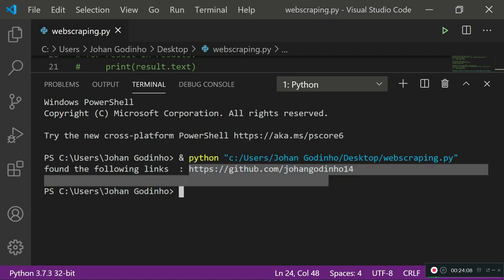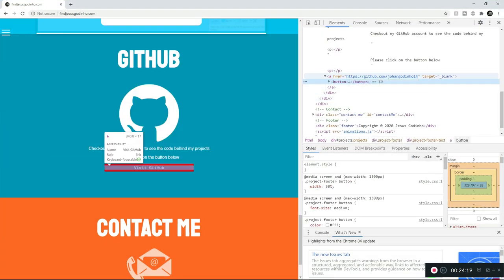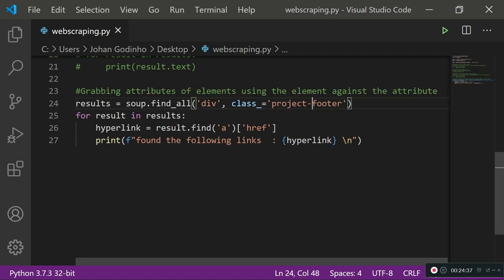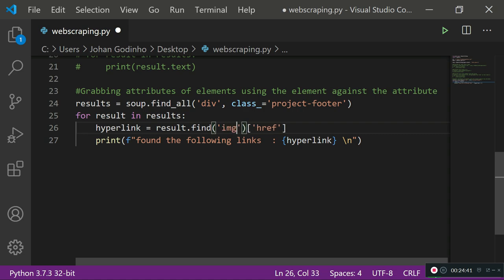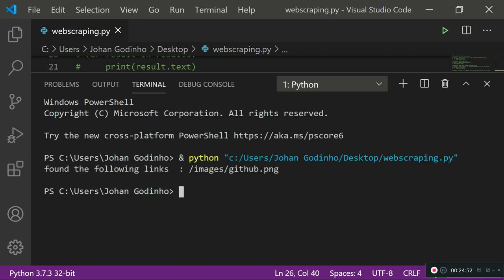Let's verify — going back to my website and inspecting, I can see the `<a>` tag with `href='github.com/johangodino14'` — it's working perfectly. Now if we want to find all image links in that section, we swap the `'a'` tag for `'img'` and `'href'` for `'src'`, because images use the `src` attribute. Running that shows an images folder with `github.png` — it returns the image source link correctly.